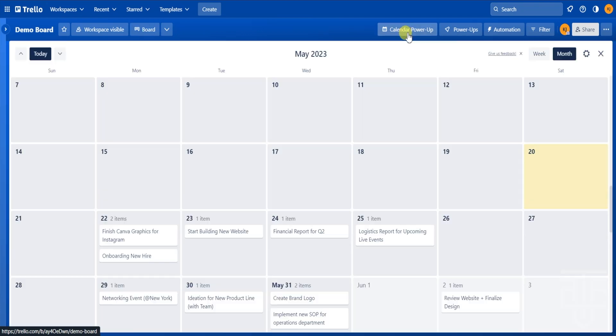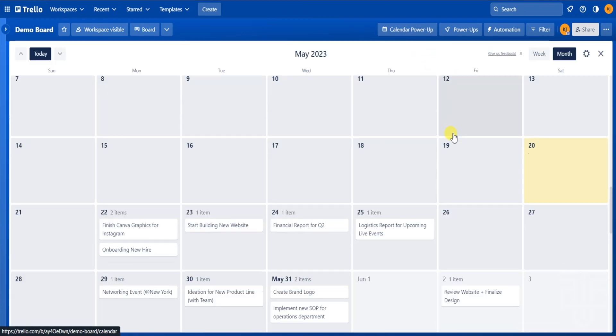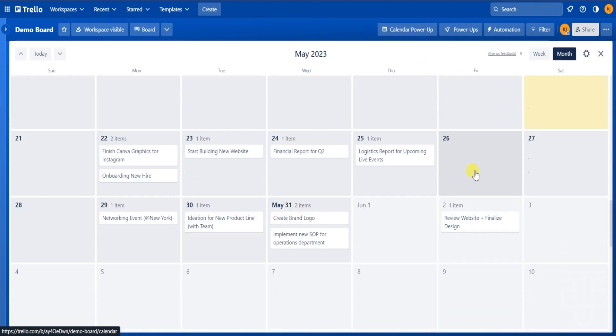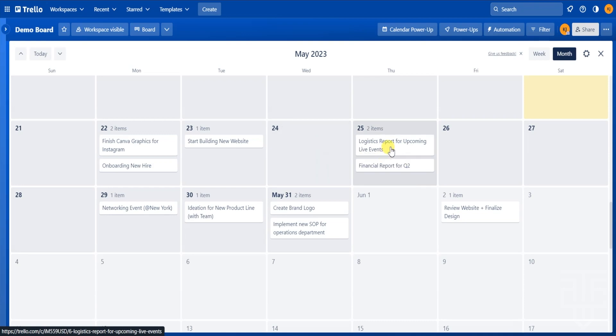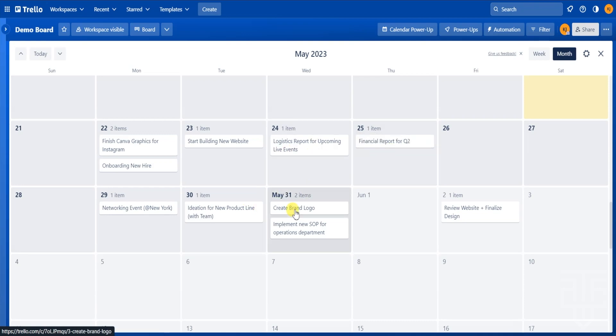Now Trello will pull up the calendar view where you can see the entire month. This view is great for seeing everything at a glance for the month. You can move cards around by dragging and dropping them and the due date for the card will automatically update.